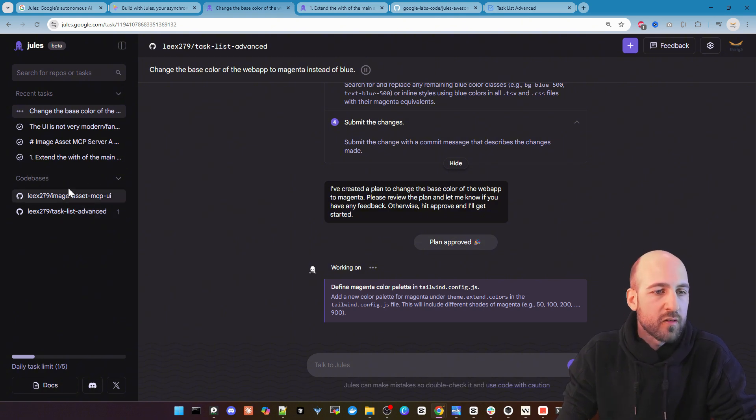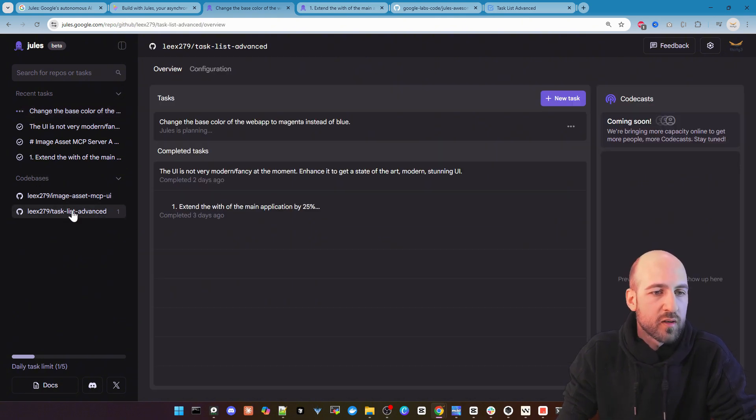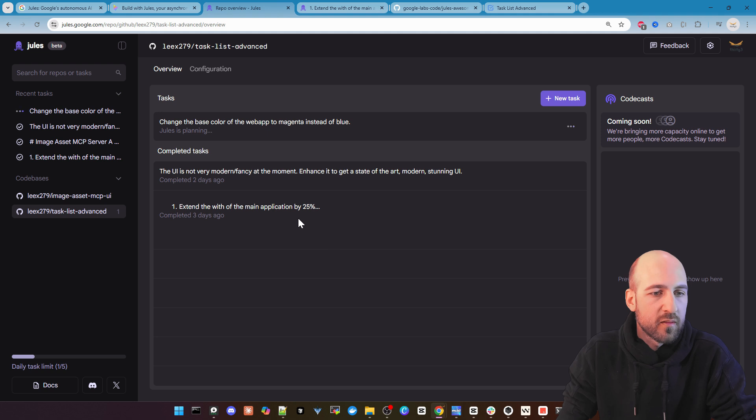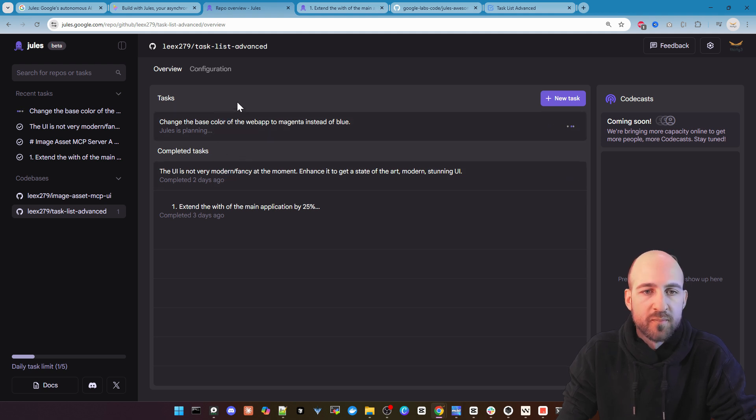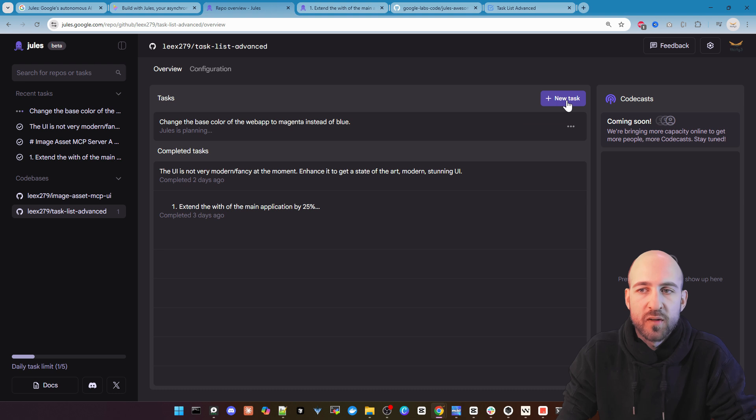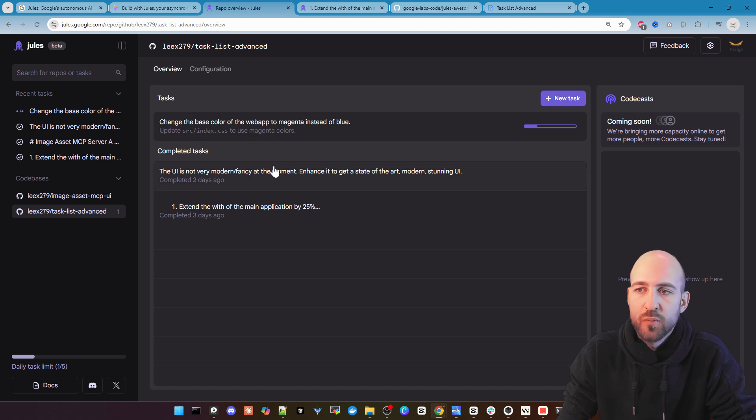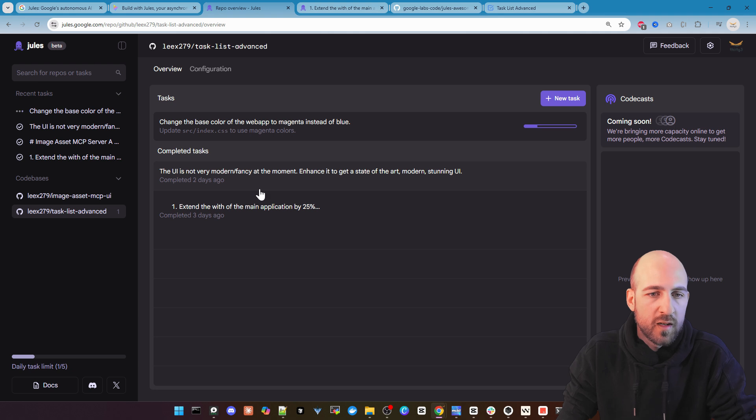While this is running we can also go here on the left side to the code base. So let's click task list advanced and we can see all tasks we did for this project. We can do here new project, new tasks as well. And we can see our completed tasks.